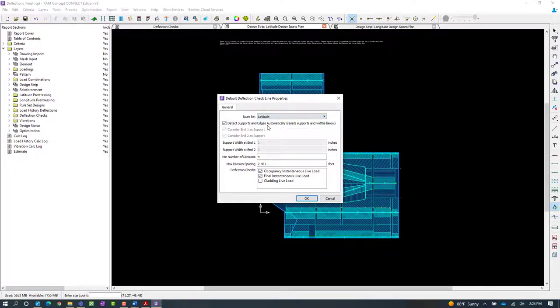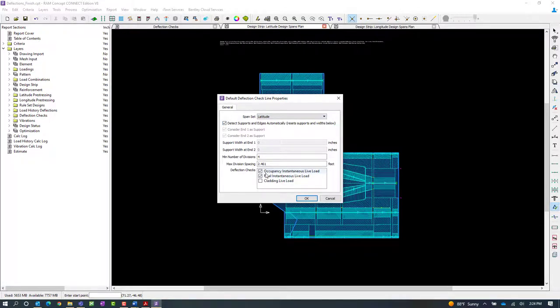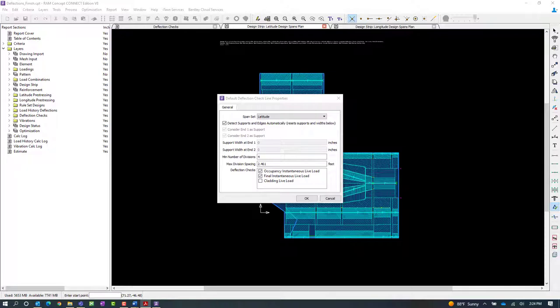I'm going to put these on the latitude layer because that's the layer I'm looking at right now. And I'm going to select which deflection checks I'm interested in. Now here, these deflection check lines I'm going to create are in the middle of the slab, so I'm specifically looking for my live load deflections.